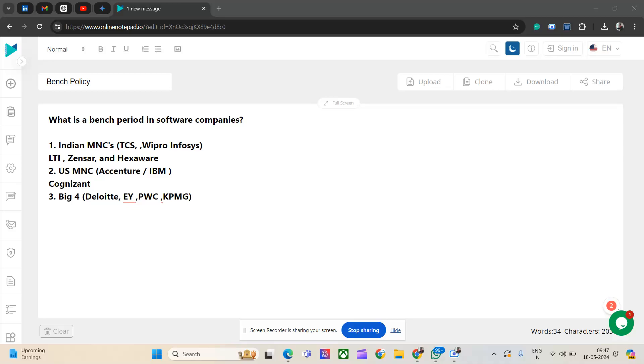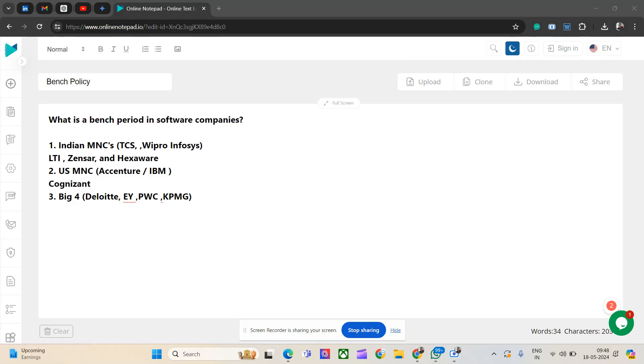Hi everyone, welcome and welcome back to my channel. If you are new here, please subscribe. I usually post this kind of interesting video. So today's topic is bench policy. Now why should we be concerned about bench policy at the middle of the year?